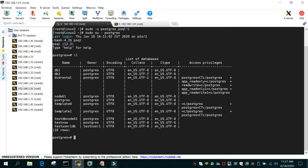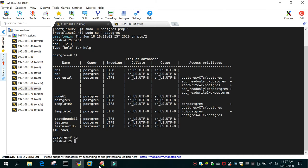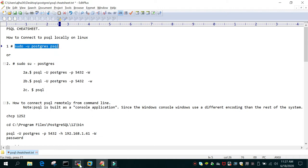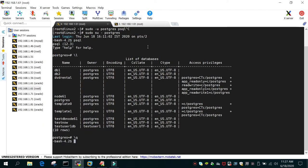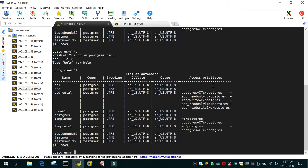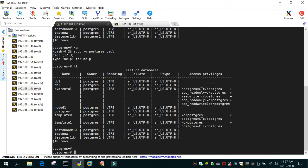Let's exit out of this and see another way to directly go to PostgreSQL. You can simply say 'sudo -u postgres psql'. This will directly take you to the PSQL prompt.